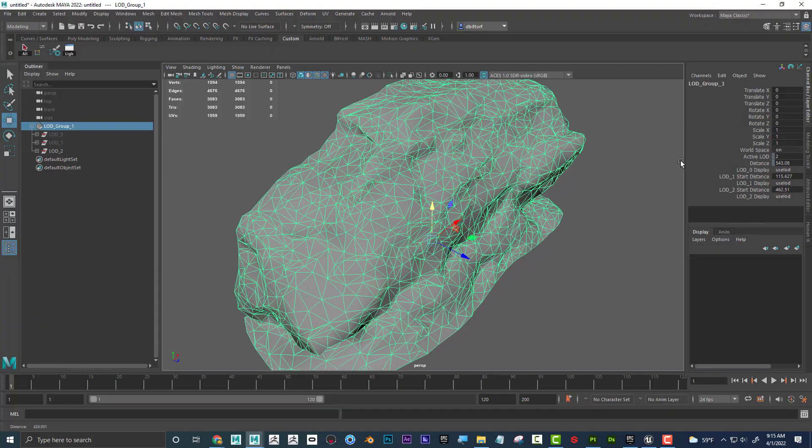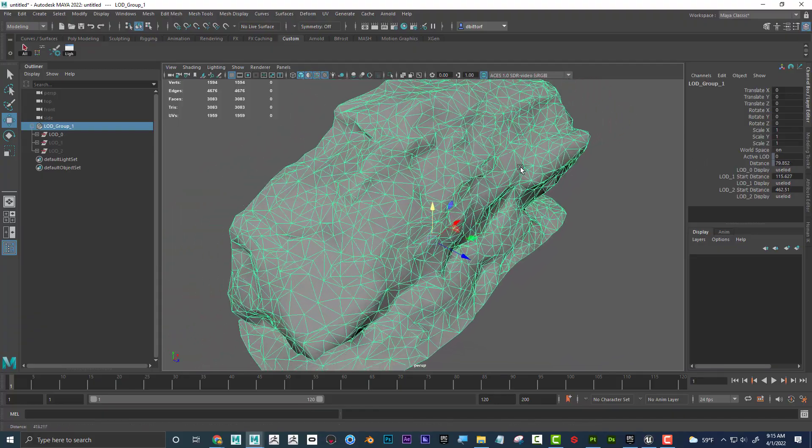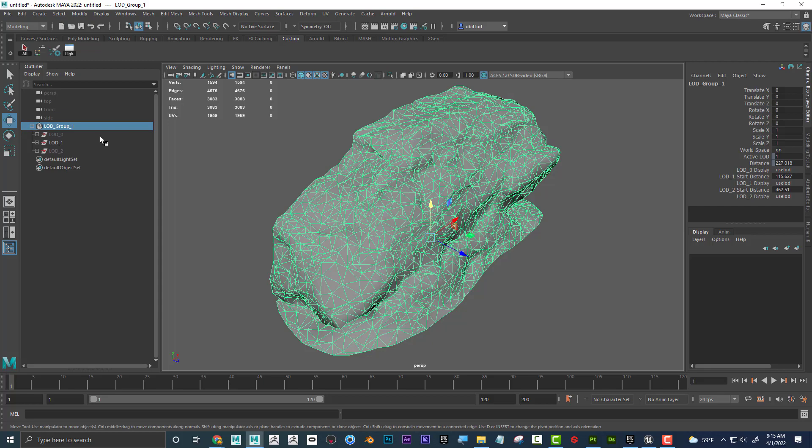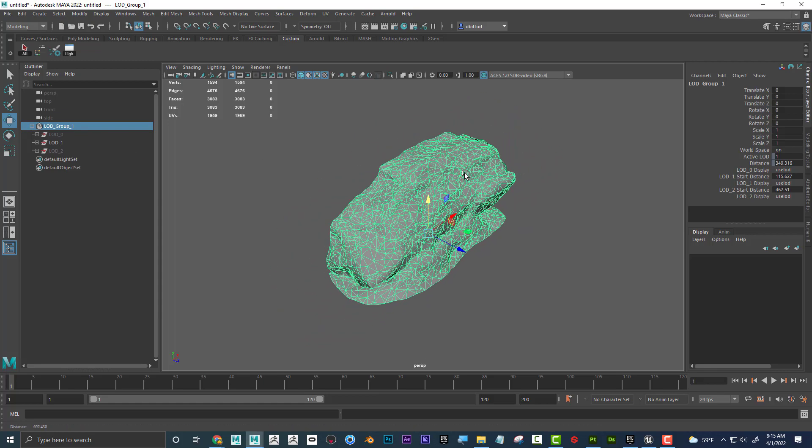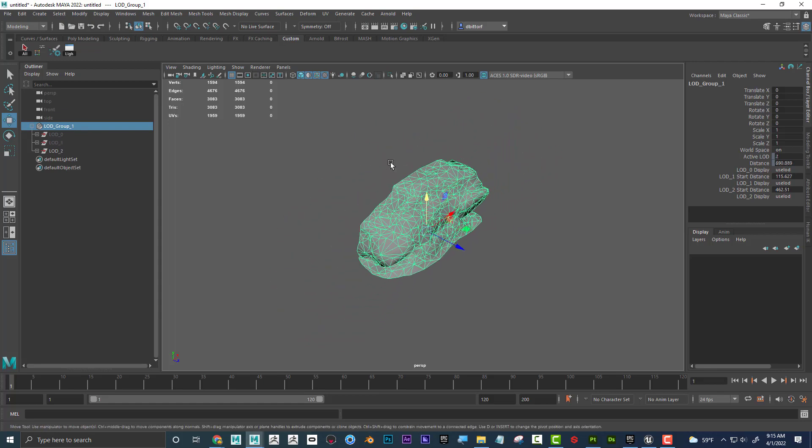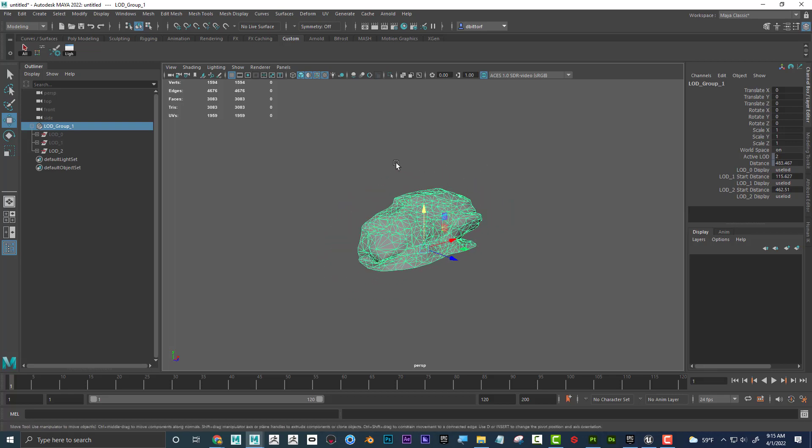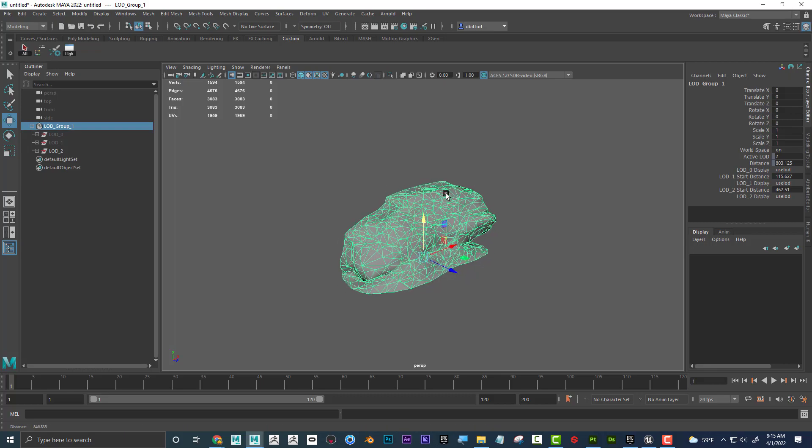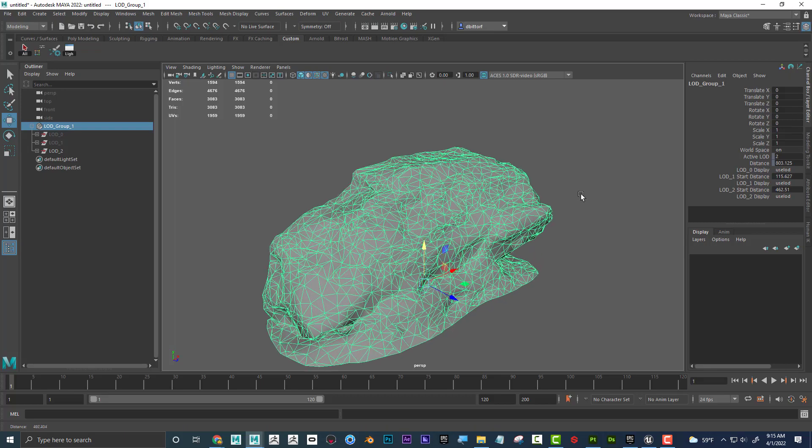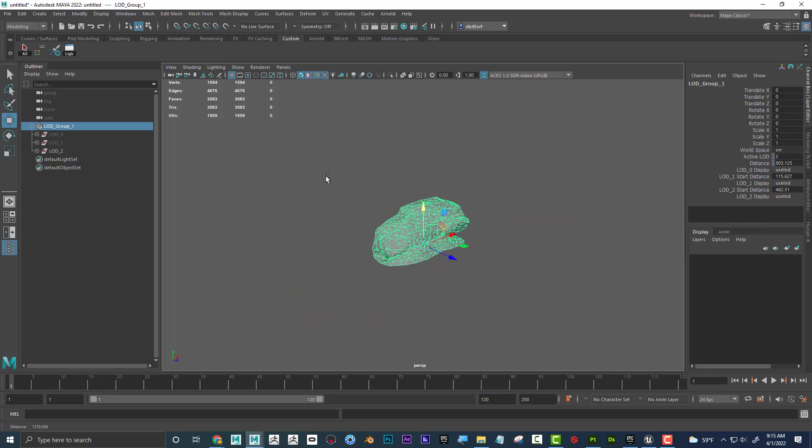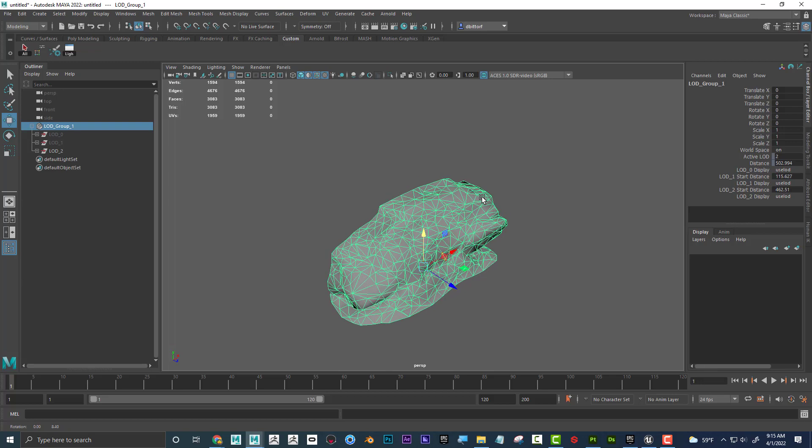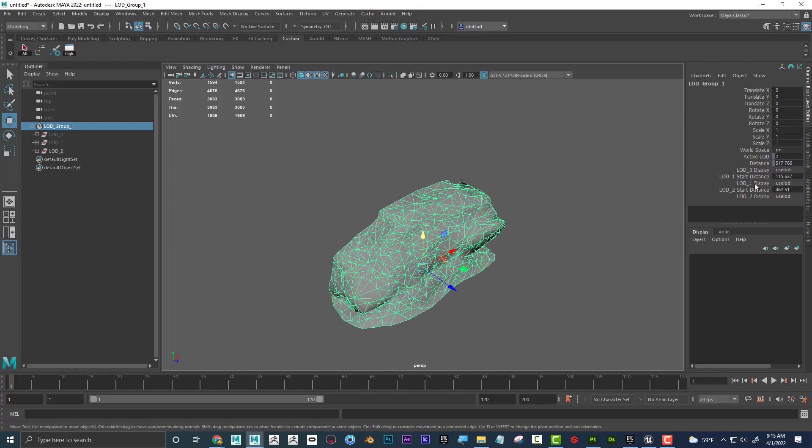But normally you wouldn't see this much difference because imagine if they had like eight level of details. But I feel like, so let's say if you were making a movie or something, you could set that up and it would say, hey, this is my rock. And then you don't have to think about how much detail should be shown. It's just based on how close the camera is.